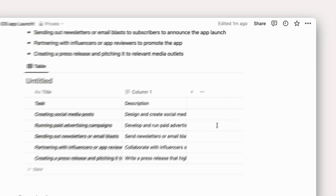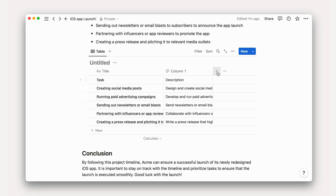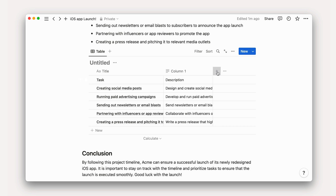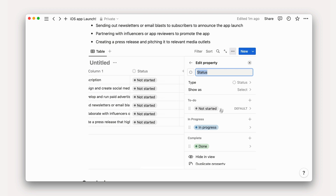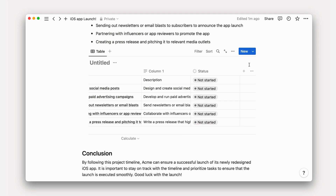Voila! We now have a fully built-out project page including a database of tasks generated by AI and made useful with human intellect. As a next step, you might add additional properties to this database. As the project progresses, teammates might use AI for any of the numerous examples we've covered in this course. The possibilities are truly endless.